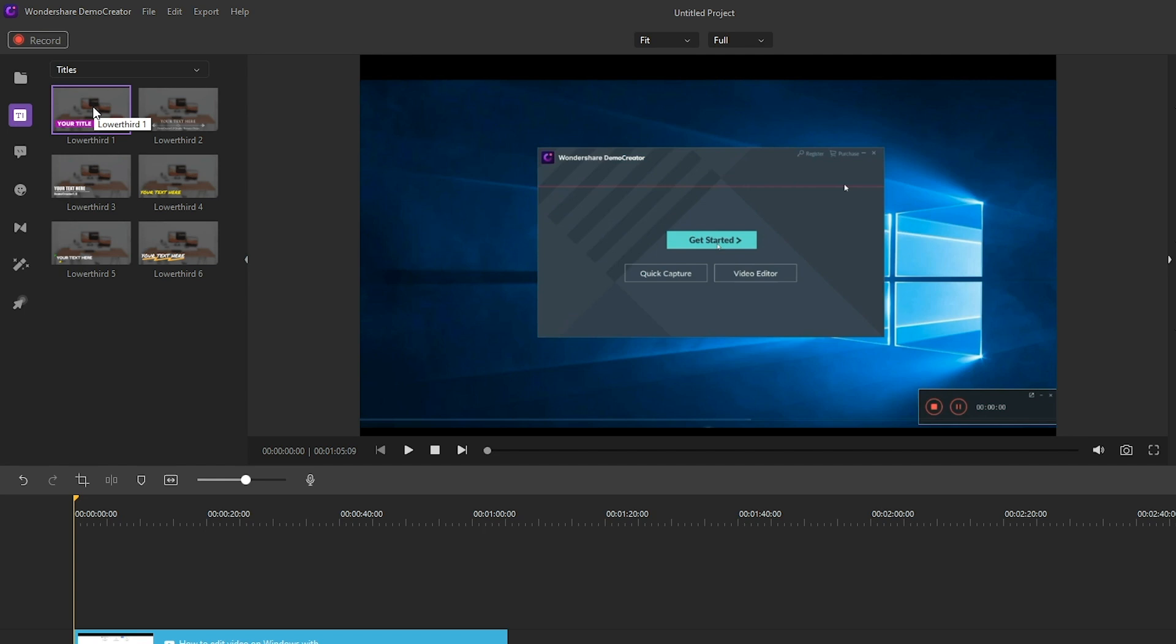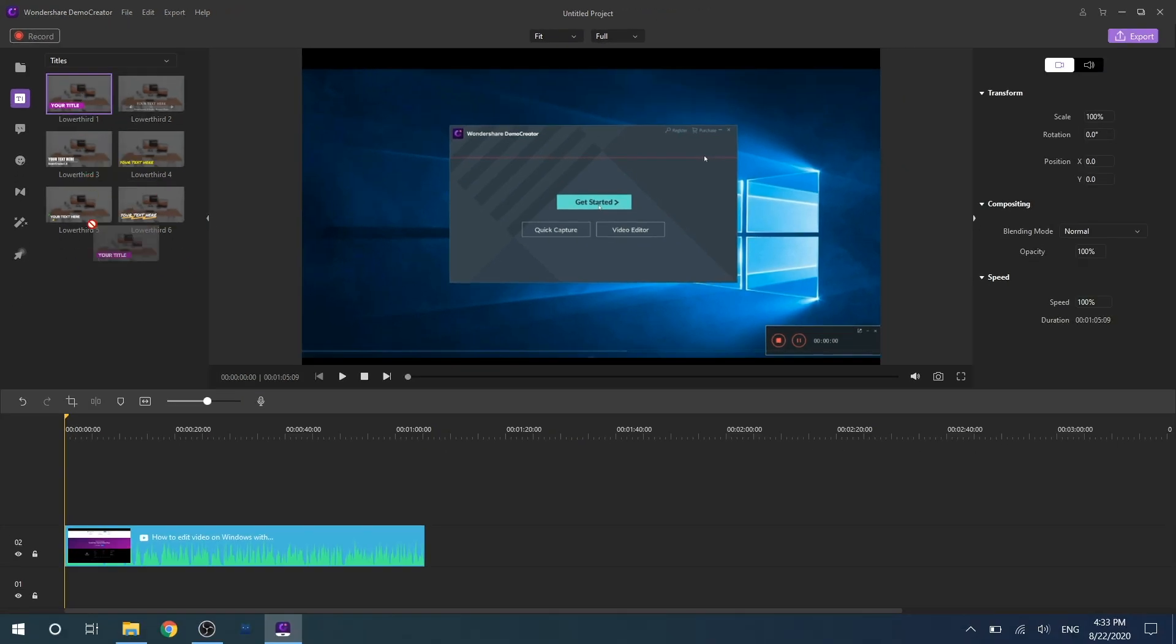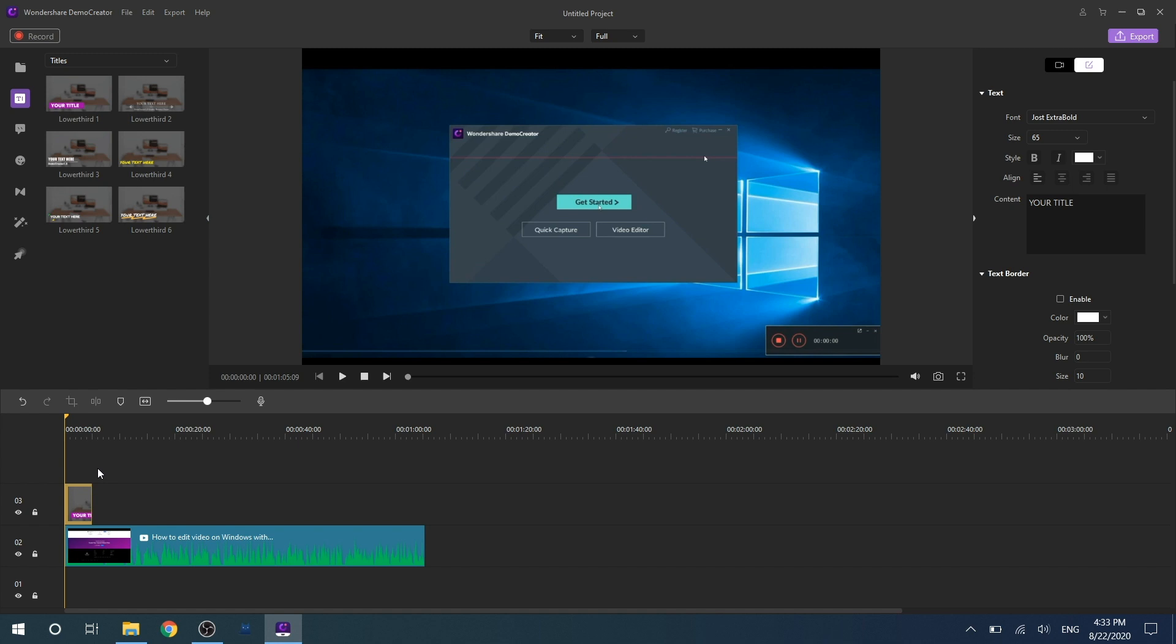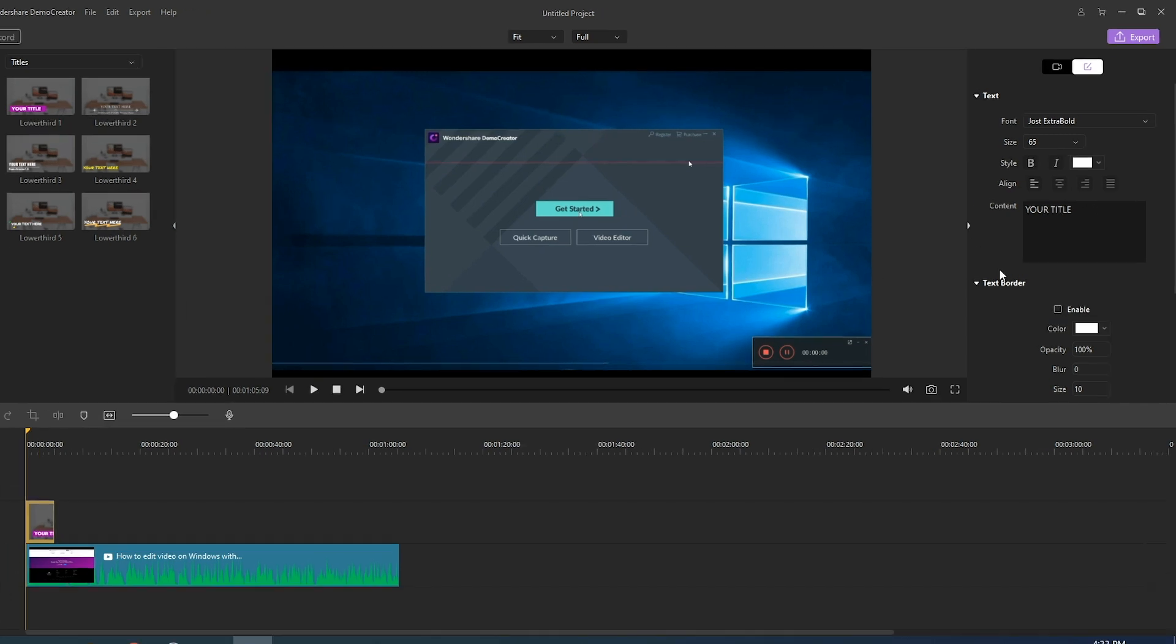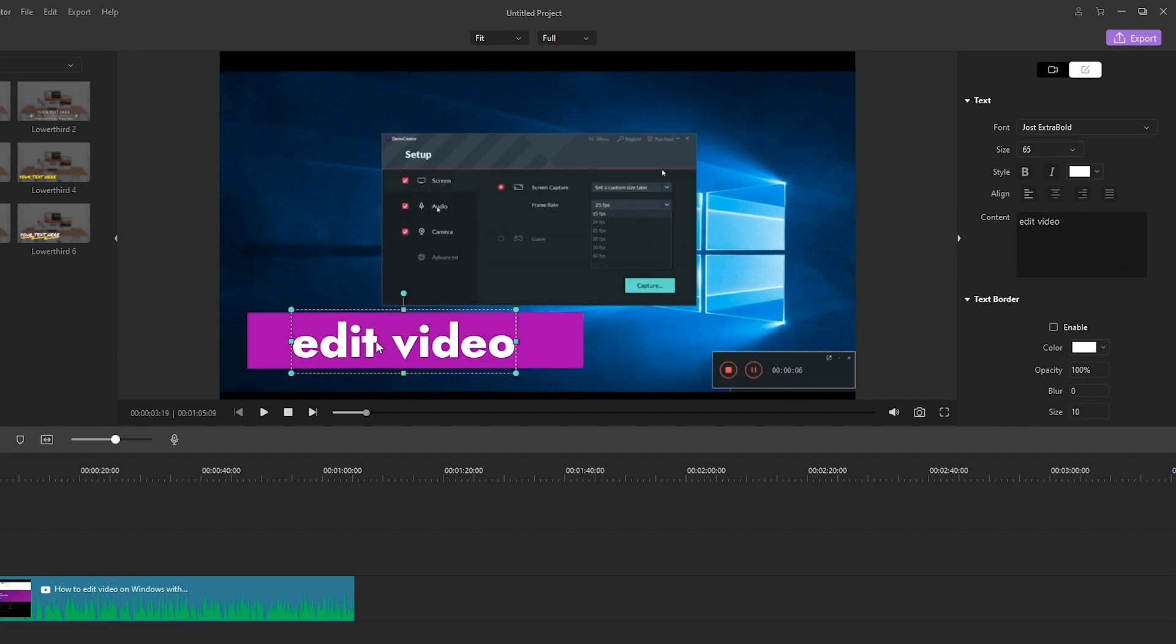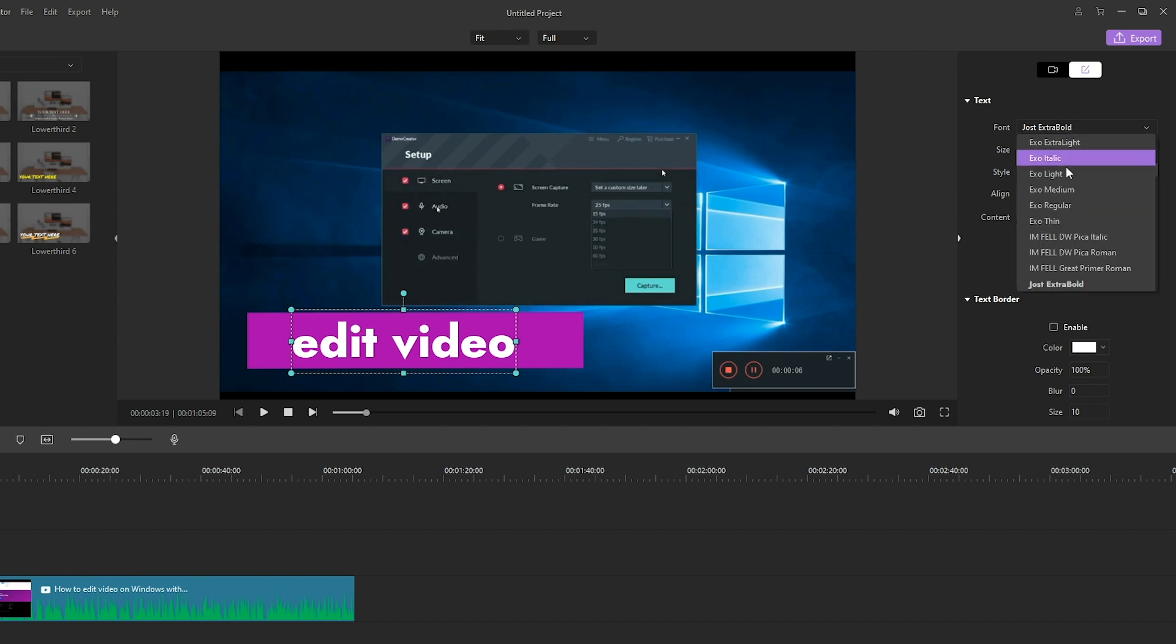Then what you need to do is drag the title effect to the timeline and double click it to enable the annotation setting panel. Next you can type your content here. What's more, you can customize the font, size, style, align text, border, or text shadow here as you like.